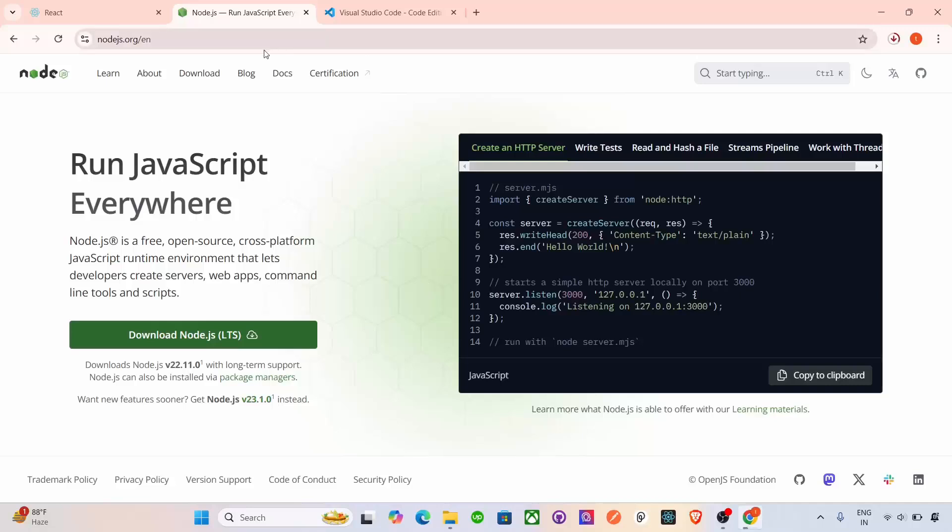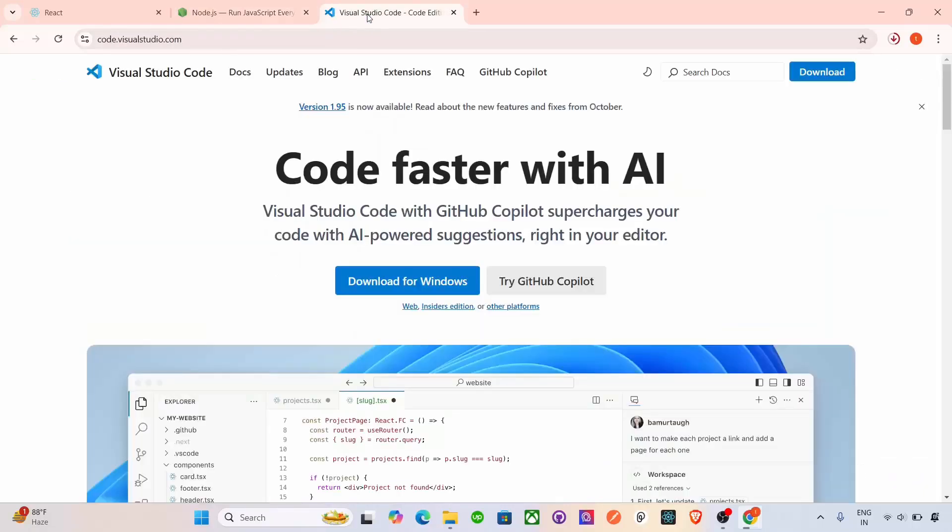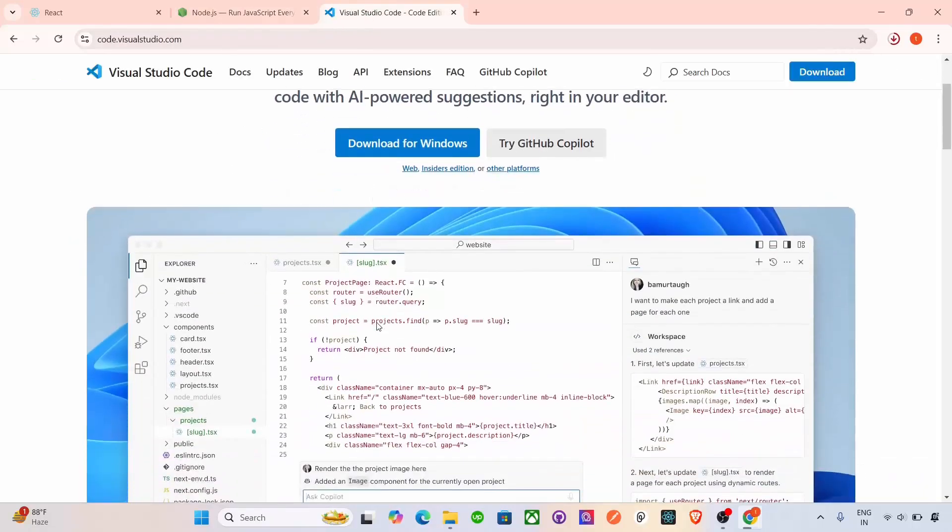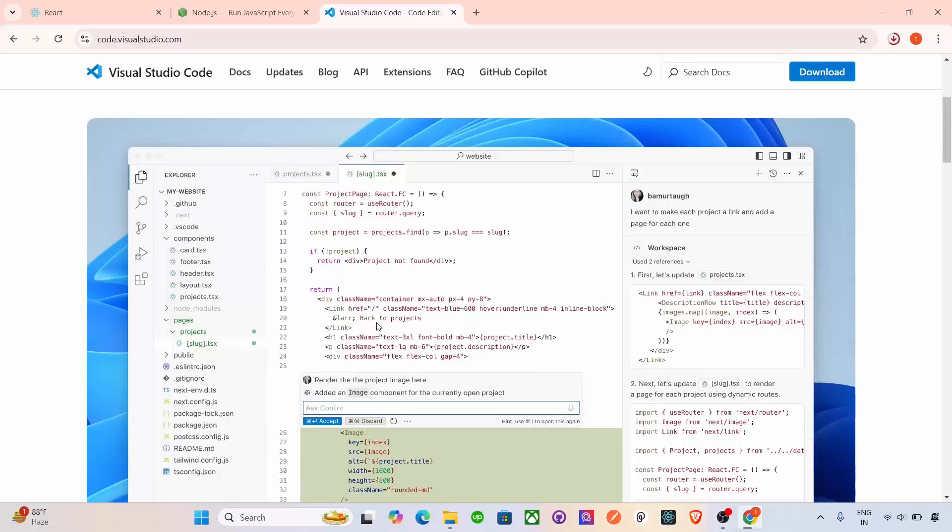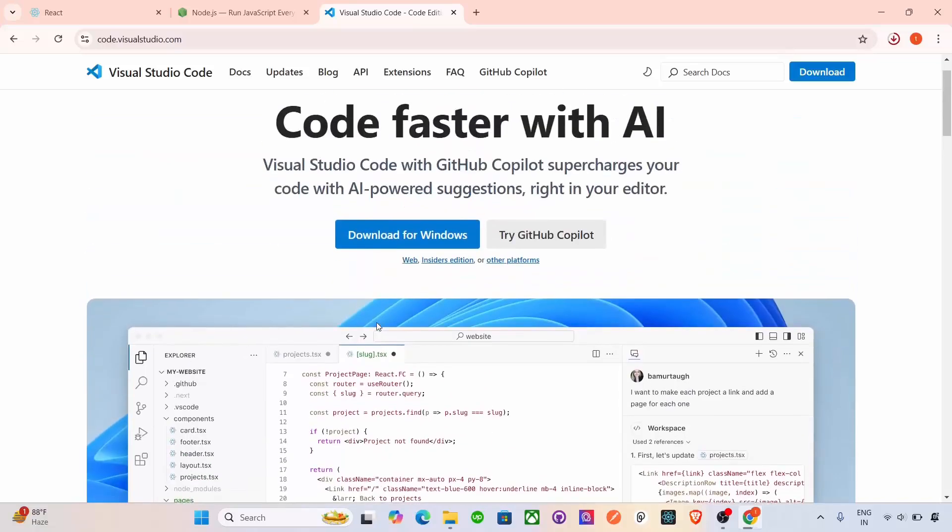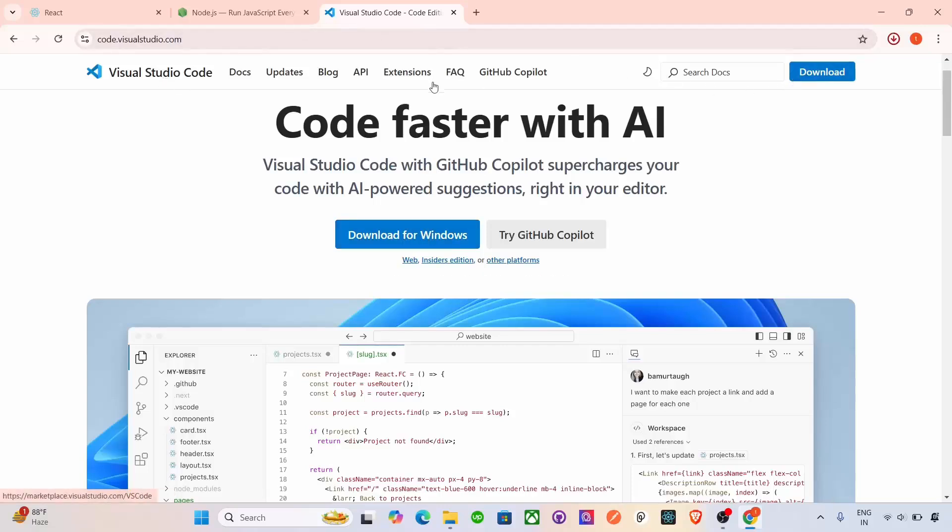After that, we have to install the Visual Studio Code. It is an editor where we have to write the code. So for this, you have to download it from here. Click on the Download for Windows and whatever you have, you can download it and then again next and install it.